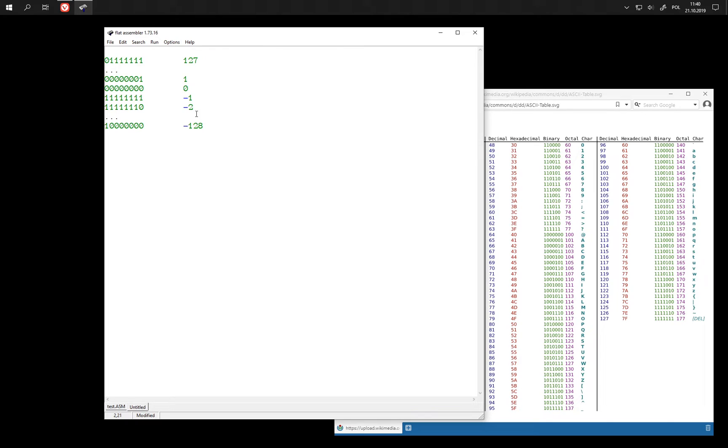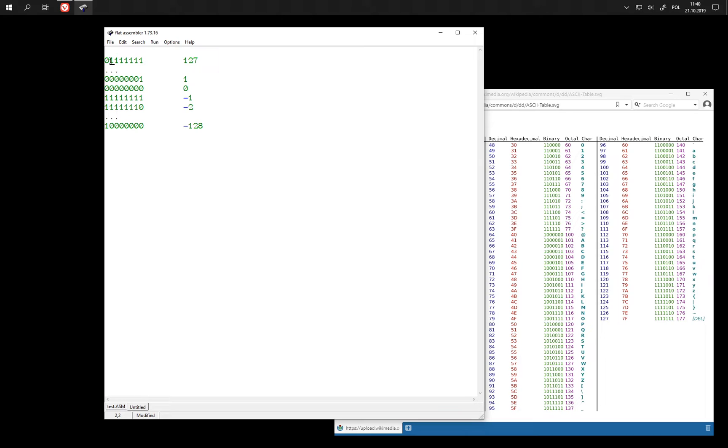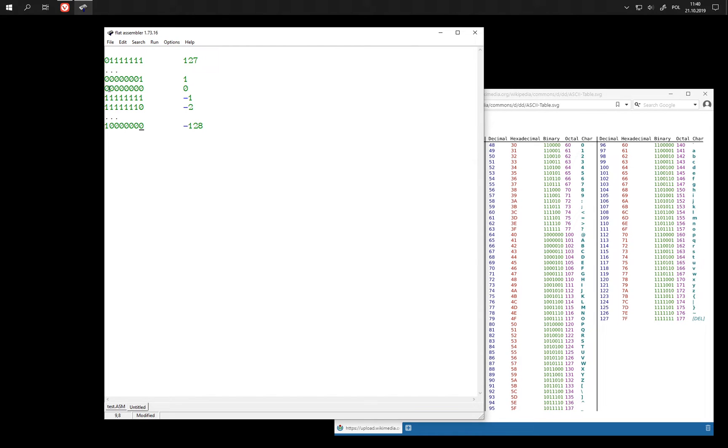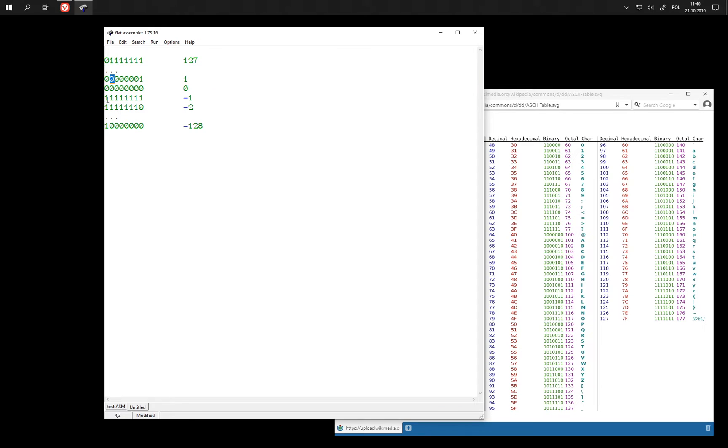So under this interpretation we cannot have numbers that are larger than this maximum one that still has this bit zeroed. And we call this interpretation signed interpretation because this highest bit is signed bit. It simply indicates that the number is negative when this bit is set.